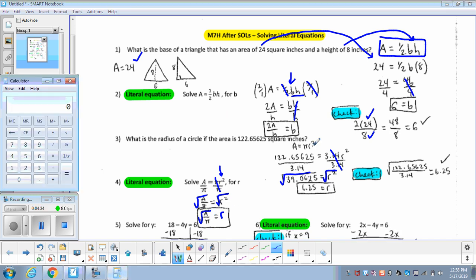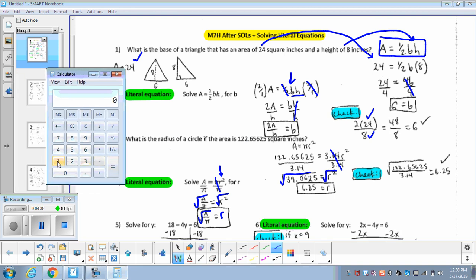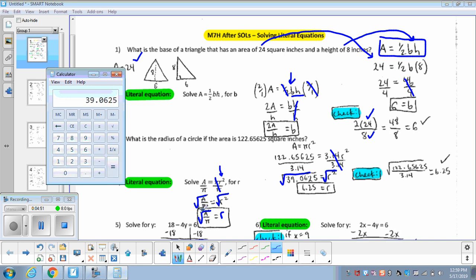To check, we take the area given in the problem, 122.65625, and divide it by pi (3.14), then take the square root of that result. When we check it, taking the area divided by pi and then the square root does in fact give us the radius of 6.25.